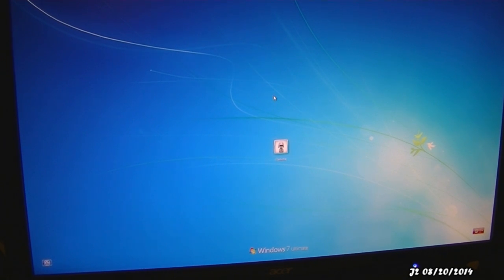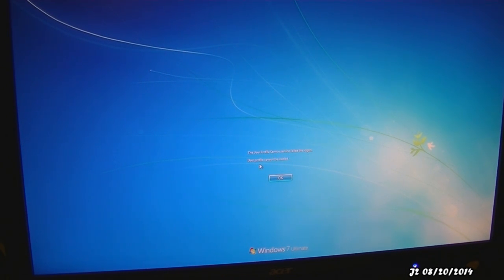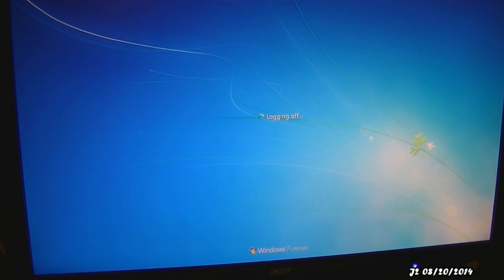This right here is the login screen. Whenever you click on your profile, this error will pop out saying that the user profile service failed to log on. The user profile cannot be loaded. The reason it cannot be loaded is because there's an error on your profile account.